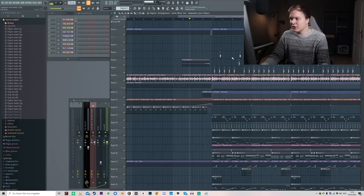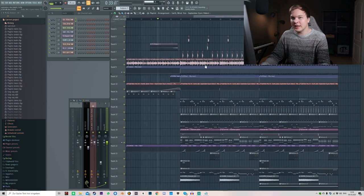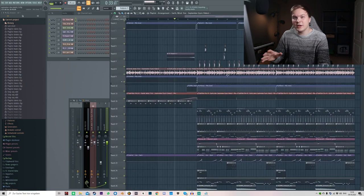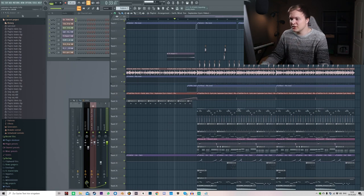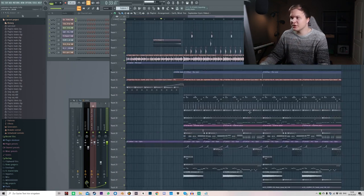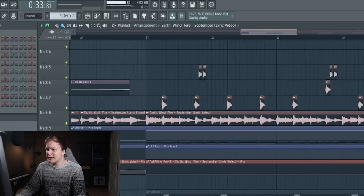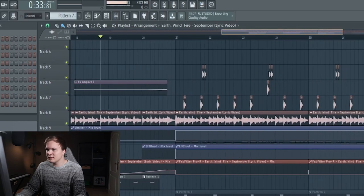Another basic one you should be using is Mouse Wheel Click. You can hold your mouse wheel down and drag your playlist around. This is the easiest way to get around in new sessions. You can also drag with the mouse wheel up in the timeline area and it will zoom in and out.